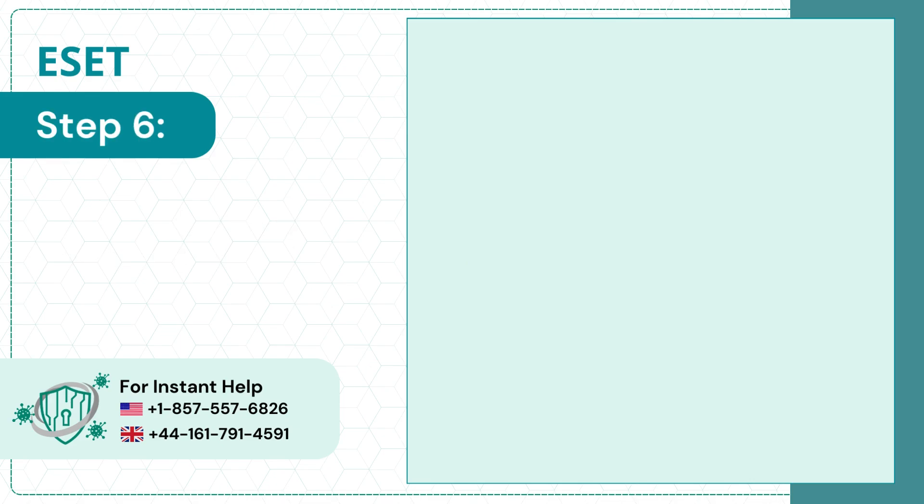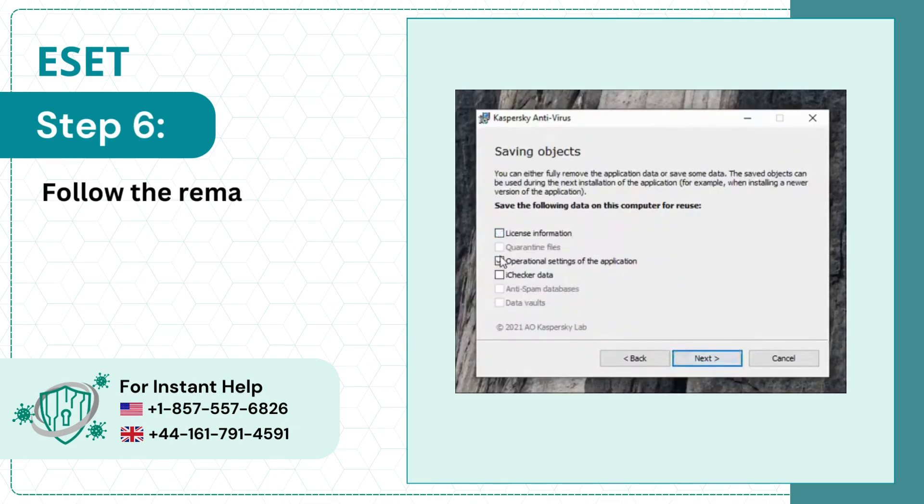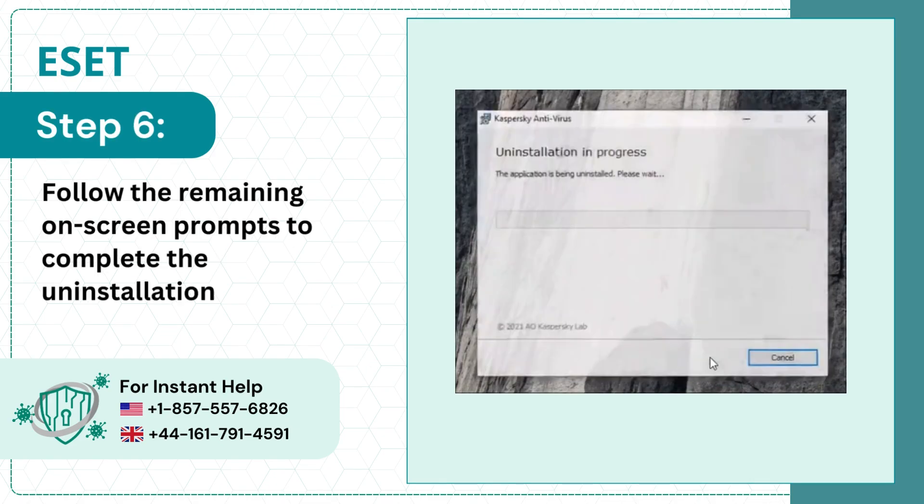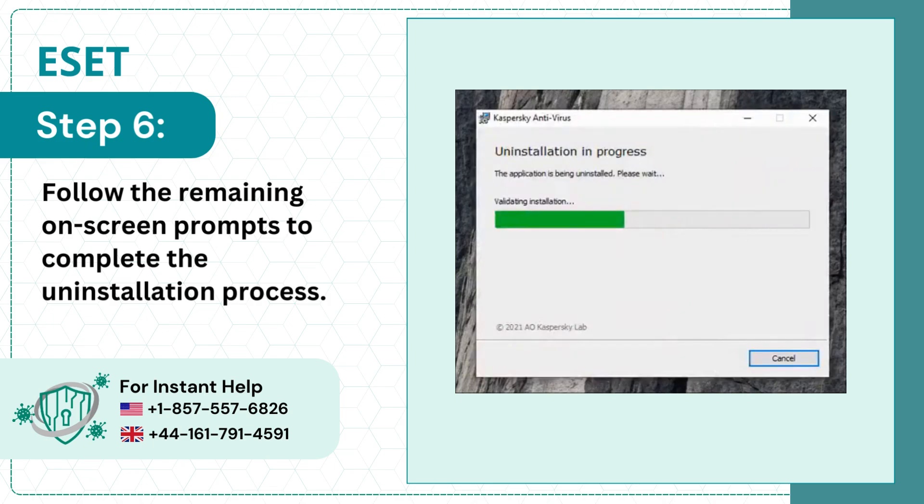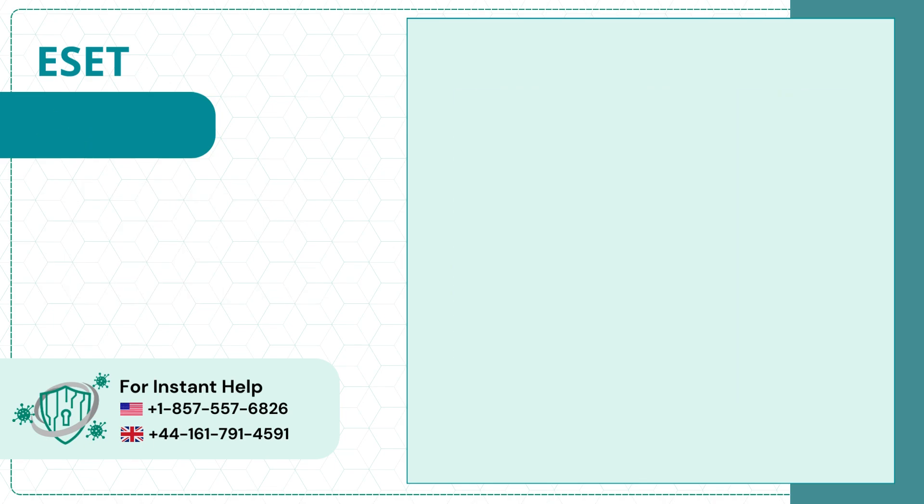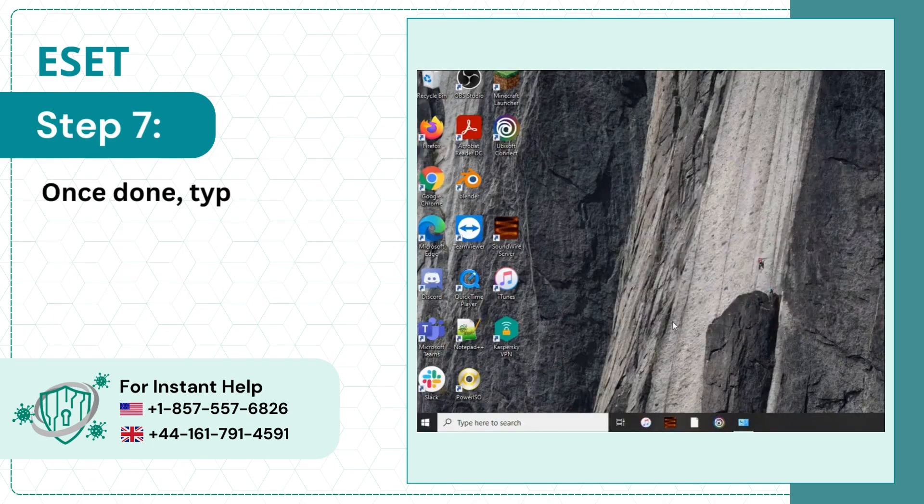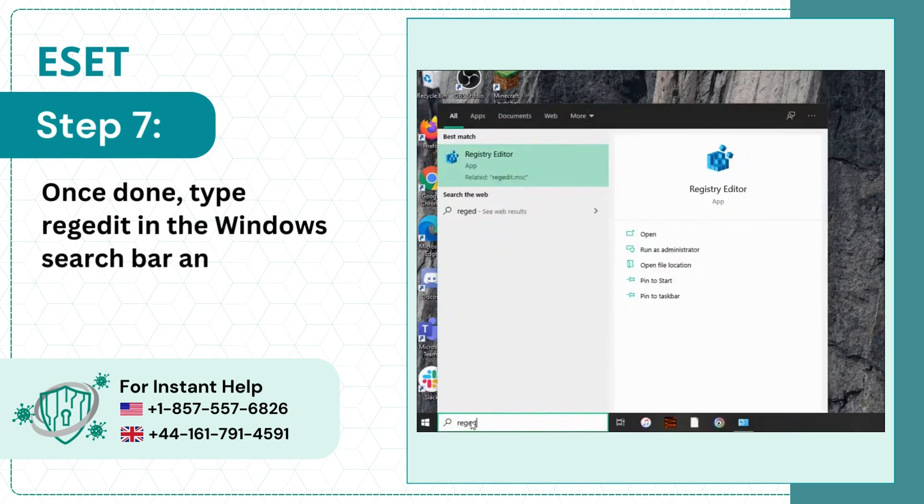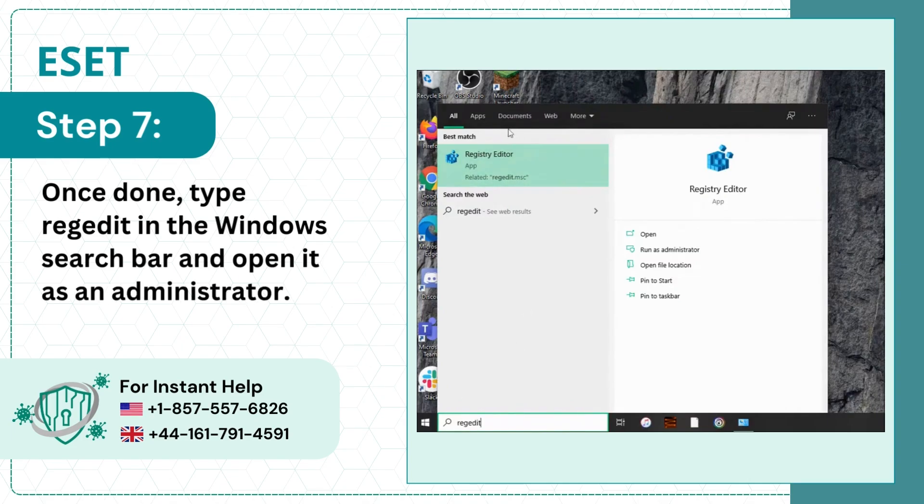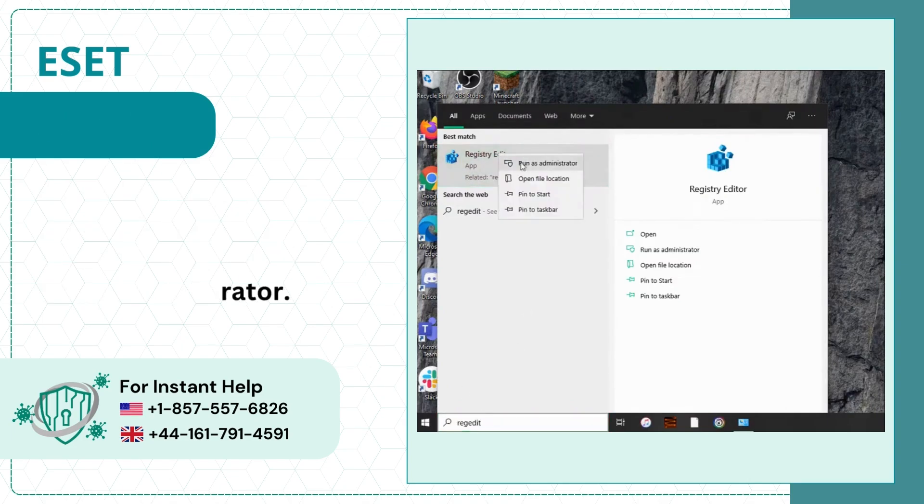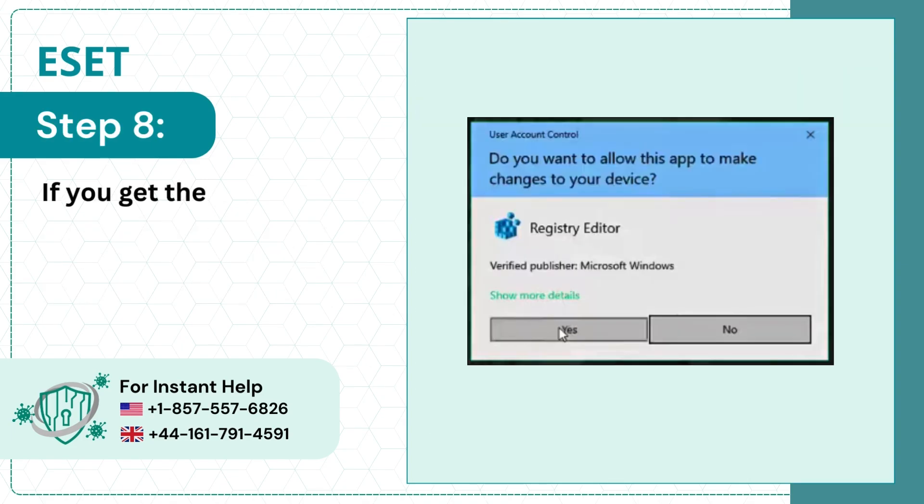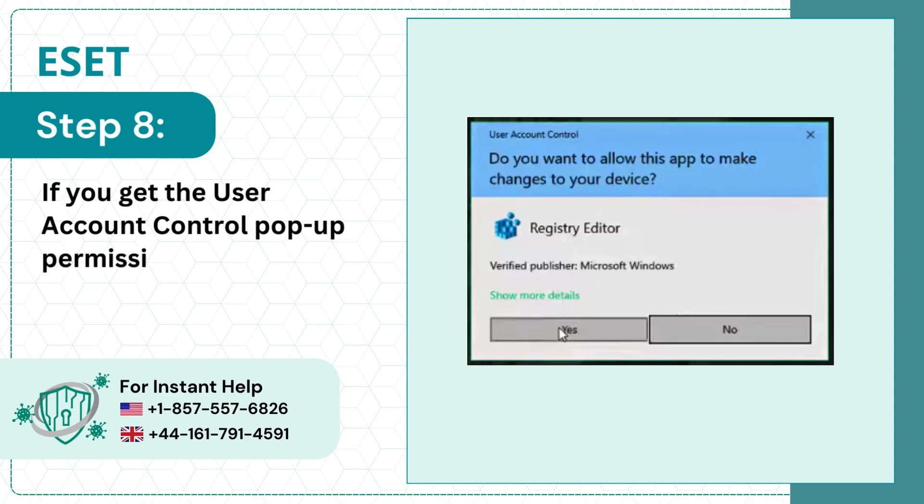Step 6: Once done, type Regedit in the Windows Search bar and open it as an Administrator. Step 8: If you get the User Account Control pop-up permission window, click Yes to allow.